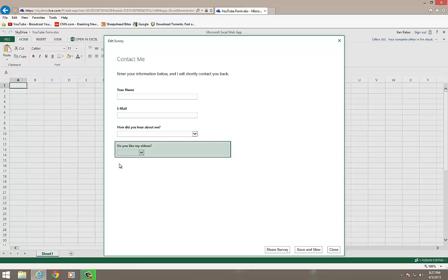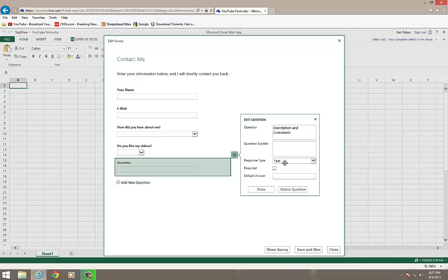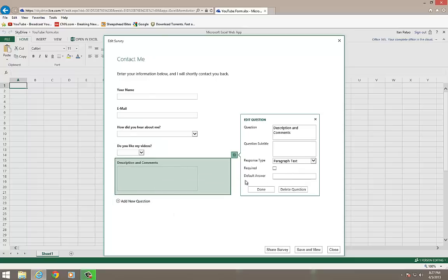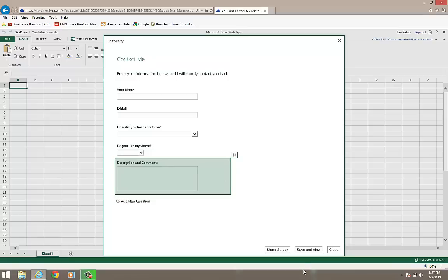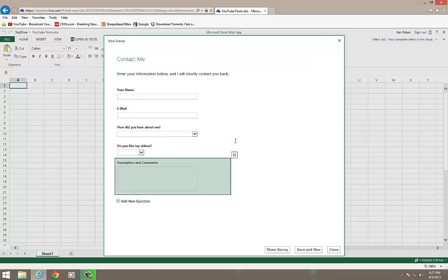And we're going to add one more last thing. We're going to add a description and comments. And we're going to make this a paragraph text. You'll see it right away expands it, so you can enter multiple lines. I'm going to click on done. And I think my form is complete. So now what I'm going to do is I'm going to click on save and view, and I'm going to take a look at what my form looks like.